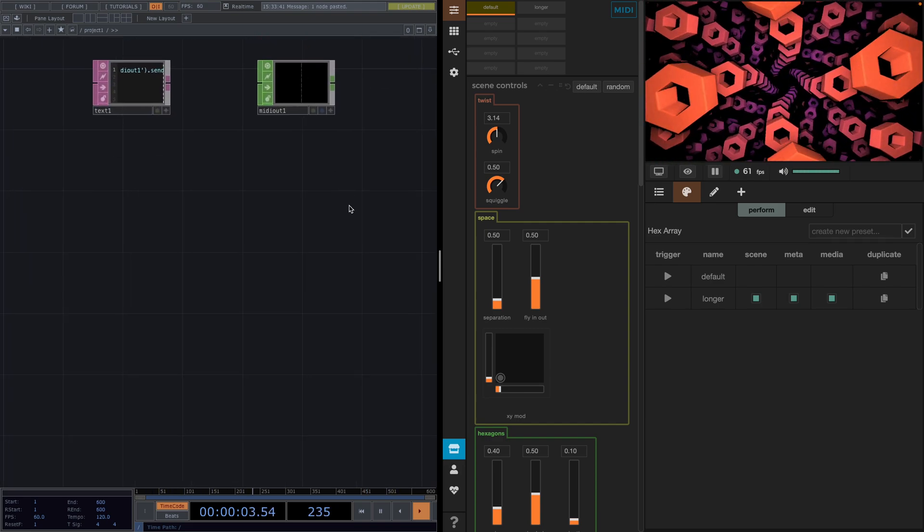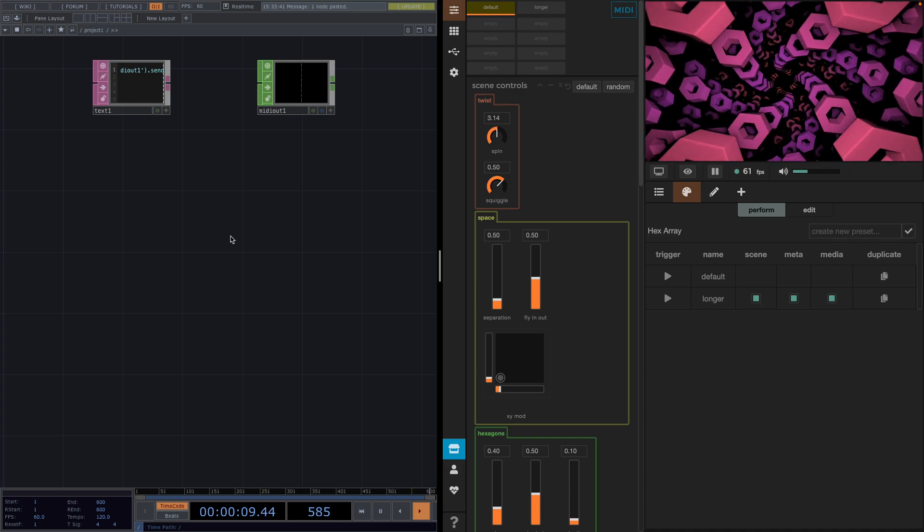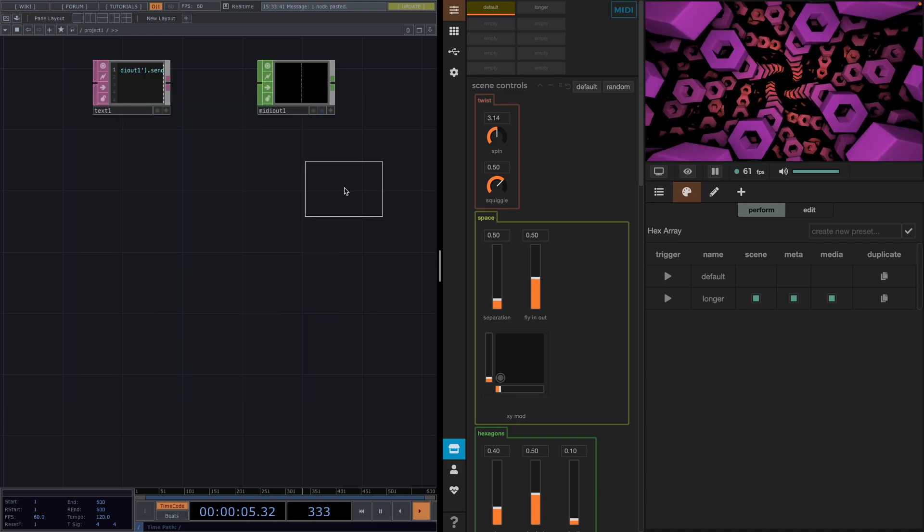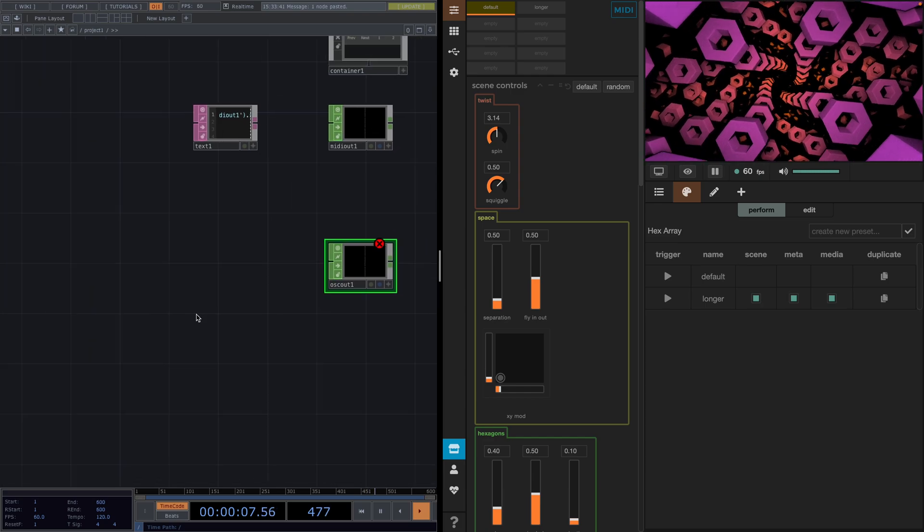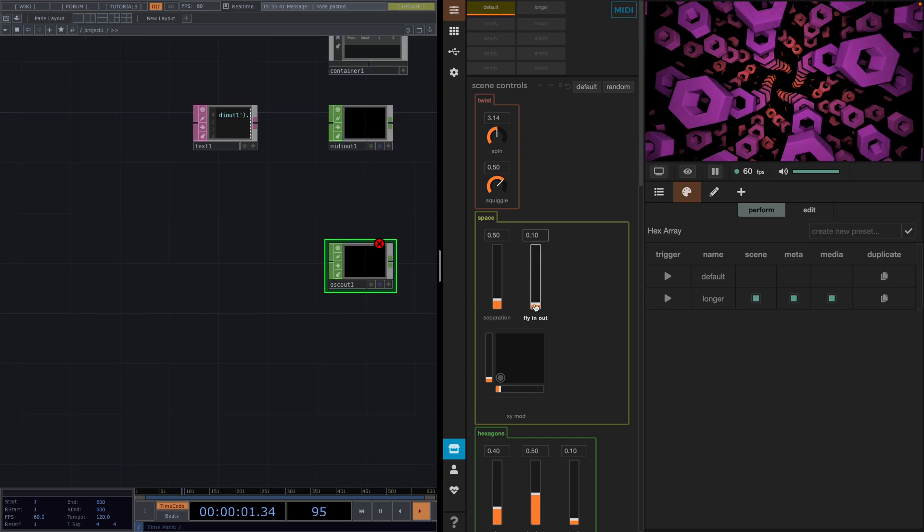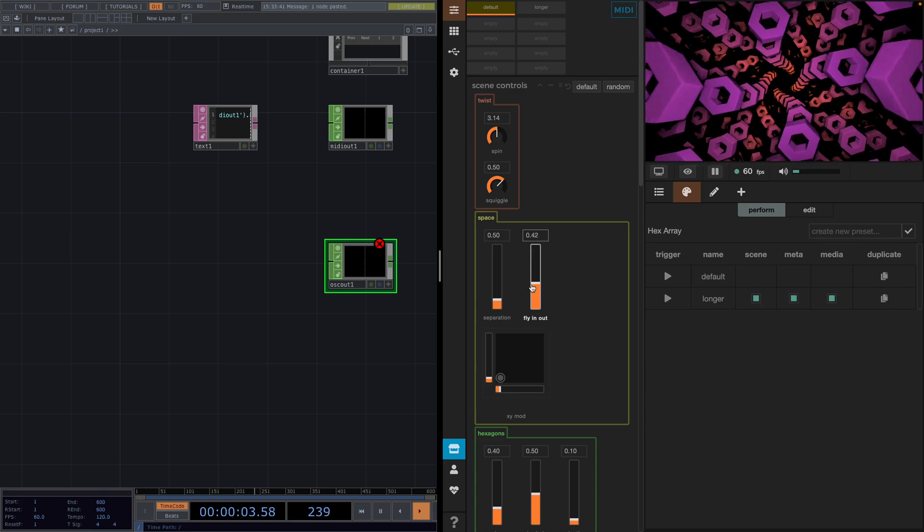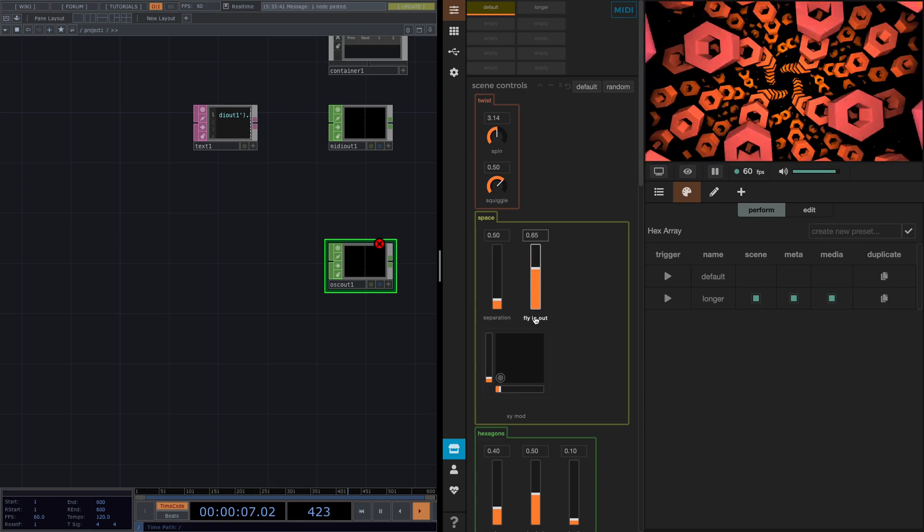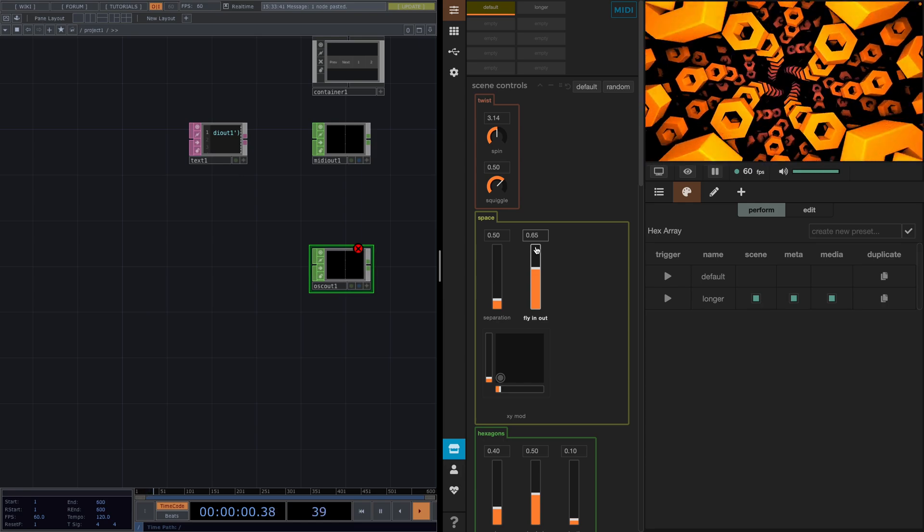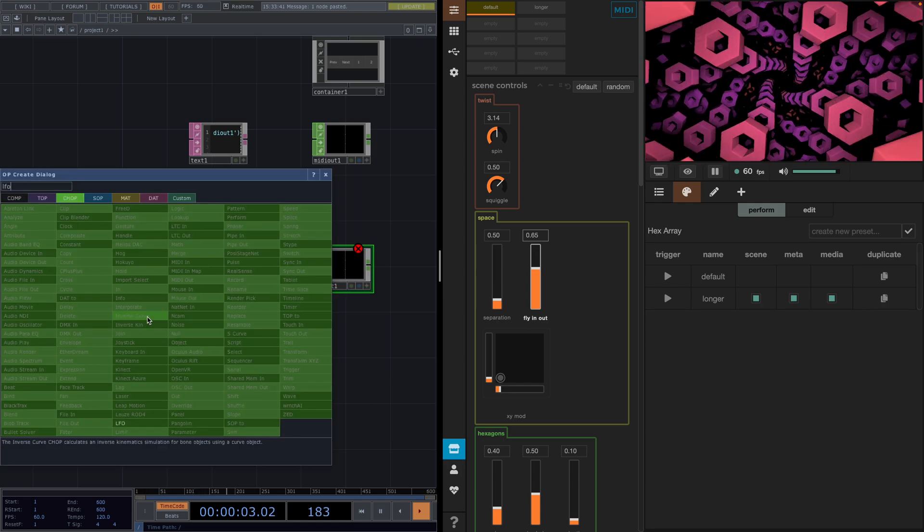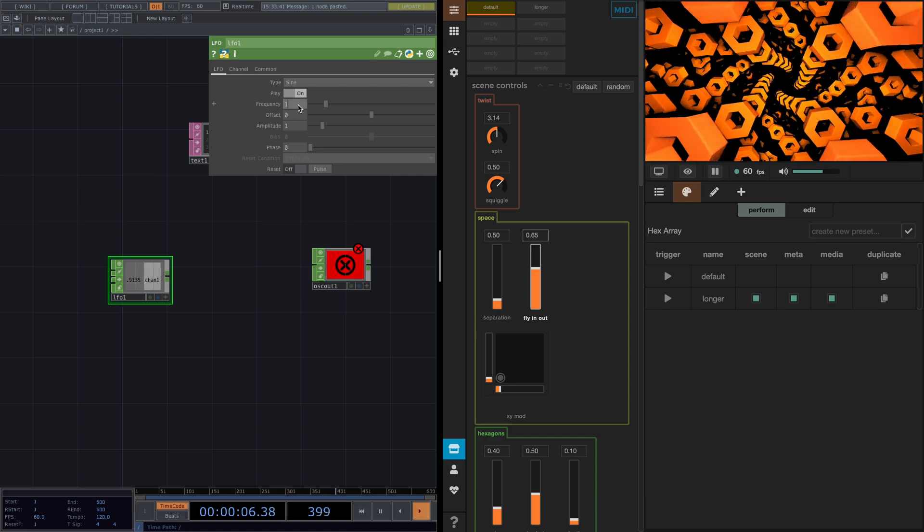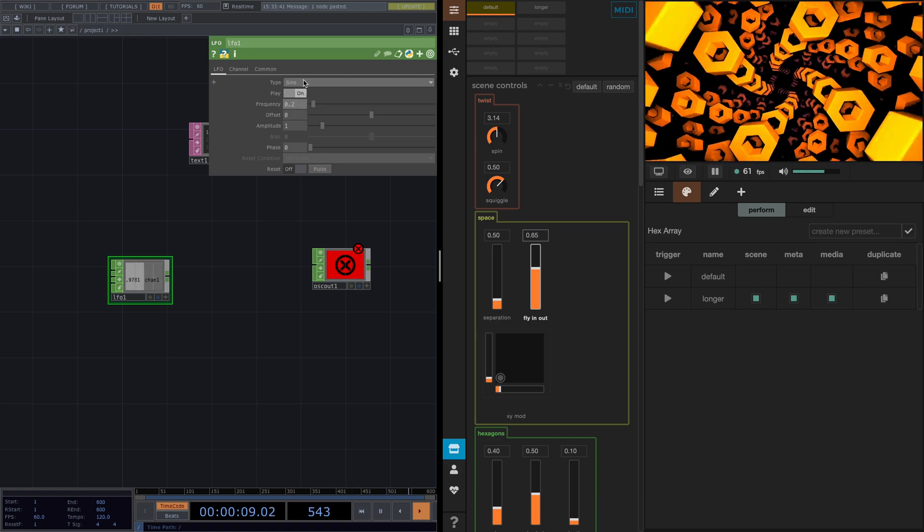Next, we're going to see how we can control things with OCC in Synesthesia. Let's go ahead and create an OCC out chop and let's say we want the value of this parameter of fly in and out to go back and forth. So let's do this. First, let's add an LFO chop and in the parameter window we'll set the frequency to 0.2 and the type to Gaussian.